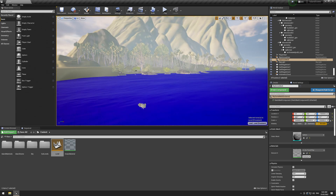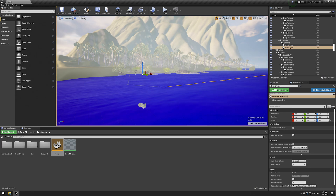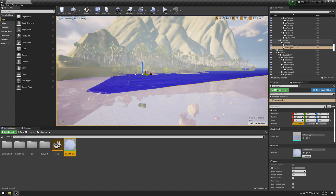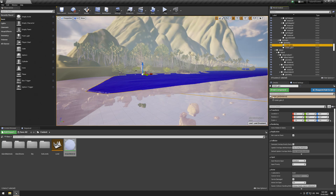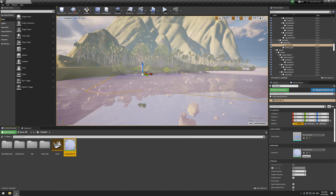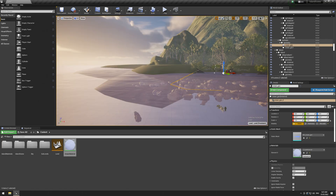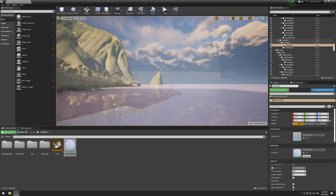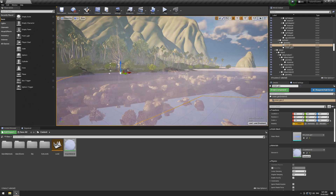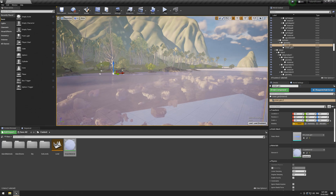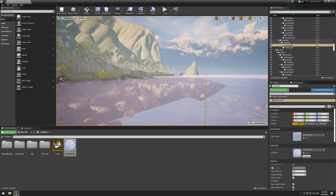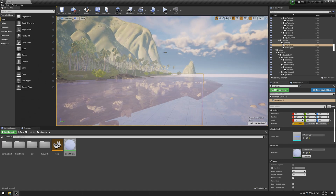My original plan was to use the USD version of the island from Moana that Pixar made available. I thought I'd try getting that into Unreal, but that did not work out very well — it's sort of very laggy, and I didn't even end up importing it at all.